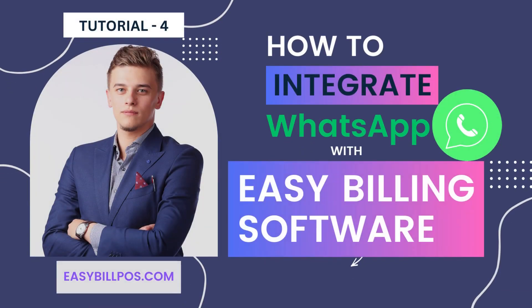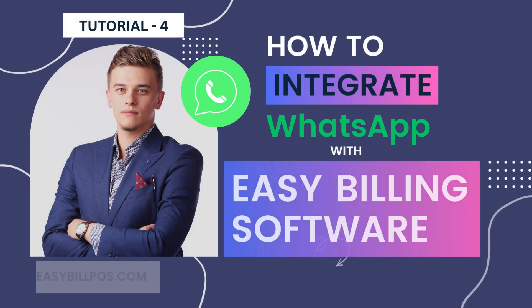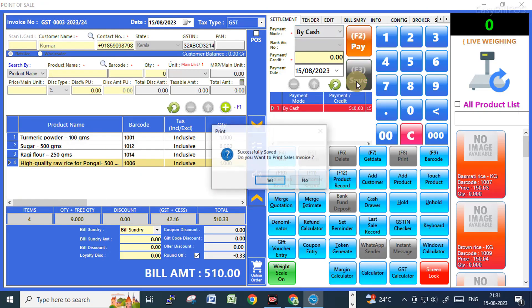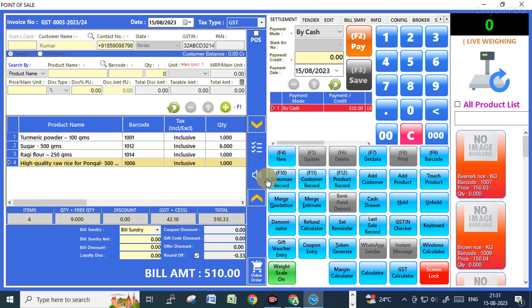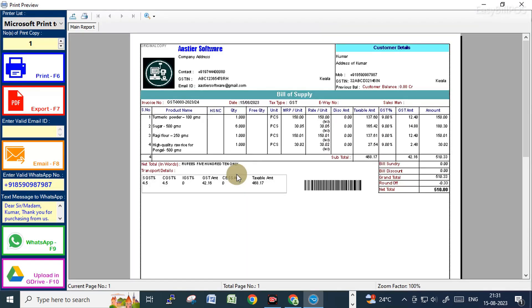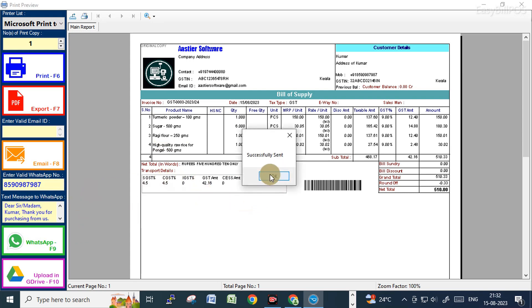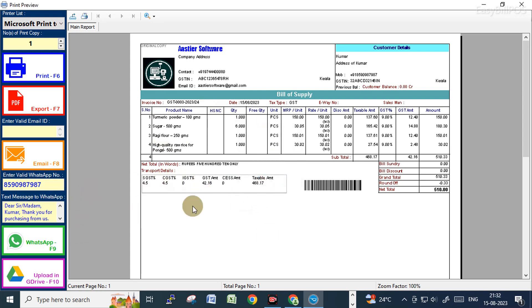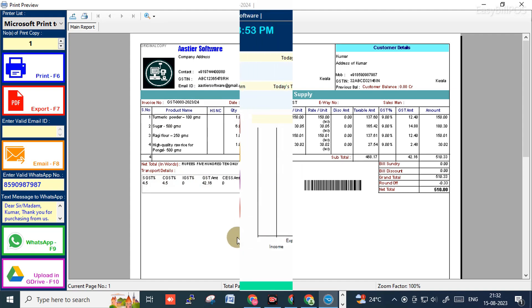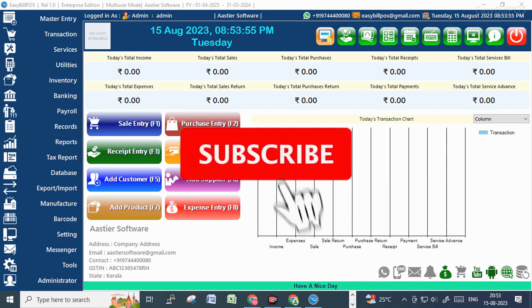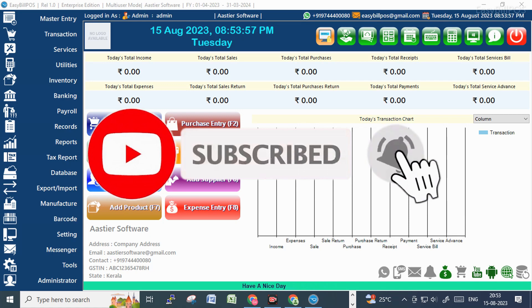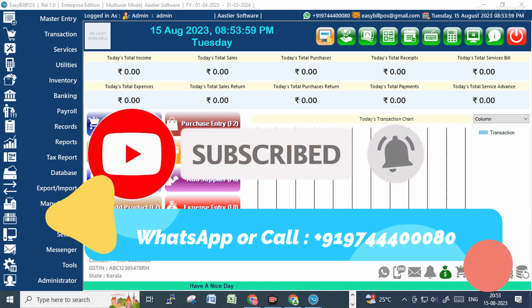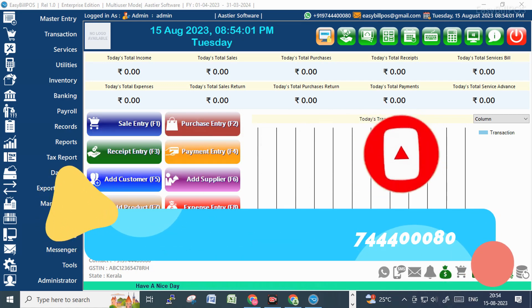In this video I'll show you how to configure WhatsApp with our billing software. Using this WhatsApp configuration, you can send WhatsApp messages to customers — like whenever you are making bills with this software, you can send the bill copy to the customer via WhatsApp. If you find this video helpful, like and subscribe. If you are interested to purchase this software, please contact us on WhatsApp.